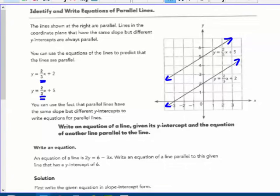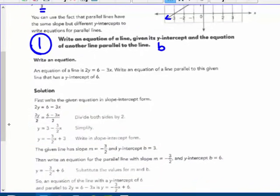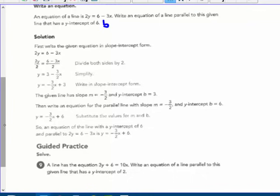The first way: write an equation of a line given its y-intercept b and the equation of another line that is parallel to it. If a line is parallel, it has the same slope — parallel lines always have the same slope. Example: an equation of a line is 2y = 6 - 3x. Write an equation of a line parallel to this with a y-intercept of 6. First, solve for y: divide by 2 to get y = 3 - 3/2 x. Rewriting with the variable term first, the slope is m = -3/2.